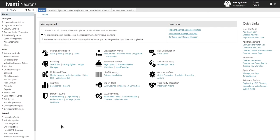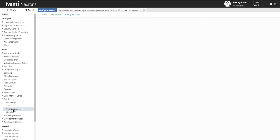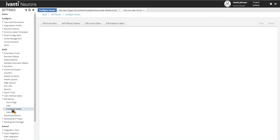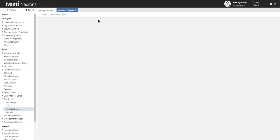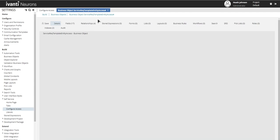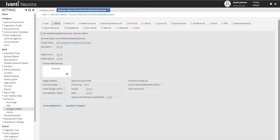Let's start by opening up the configuration console, expanding self-service, click on configure access. Click on the edit access object. And then the first thing we're going to do is create a relationship. And I'm just going to start with department and we'll add on a couple more after that.